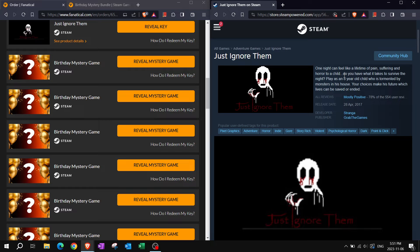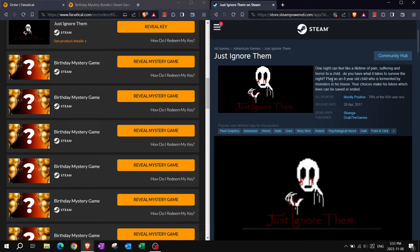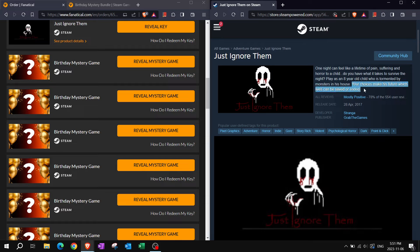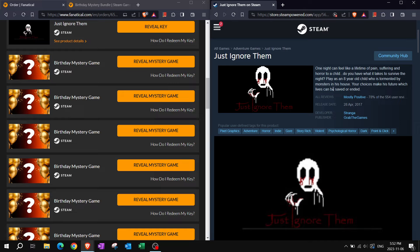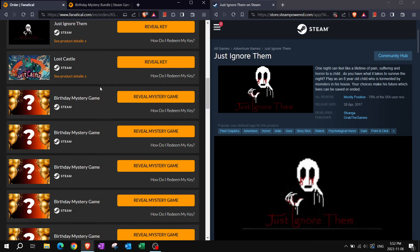Look at that, there's blood coming up from the eyes already, I'm scared. One night can feel like a lifetime of pain, suffering, and horror to a child. Do you have what it takes to survive the night? Play as an eight-year-old child who is tormented by monsters in his house. Your choices make his future.